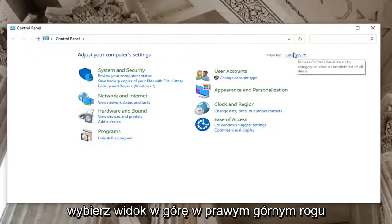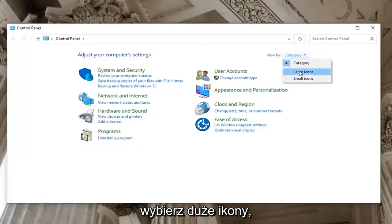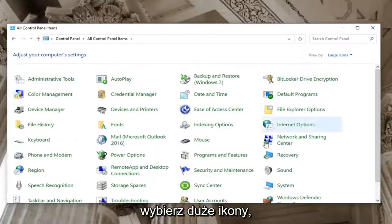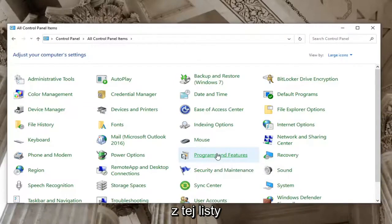Select the view by up at the top right. Select the large icons and then select programs and features from this list.